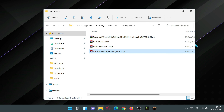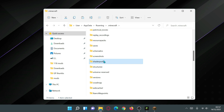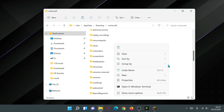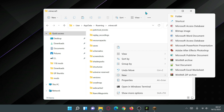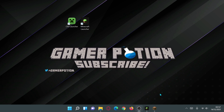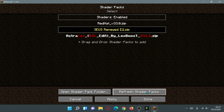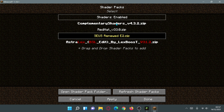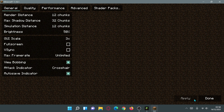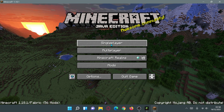Your shader packs folder is inside your default Minecraft directory. If it doesn't exist, right-click, click New, click Folder, and rename it 'shaderpacks'. Put all your shader ZIP files inside. Then go back in-game, click 'Refresh Shader Packs', select the Complementary Shaders, click Apply, then Done. Now you can launch a new world with those shaders.